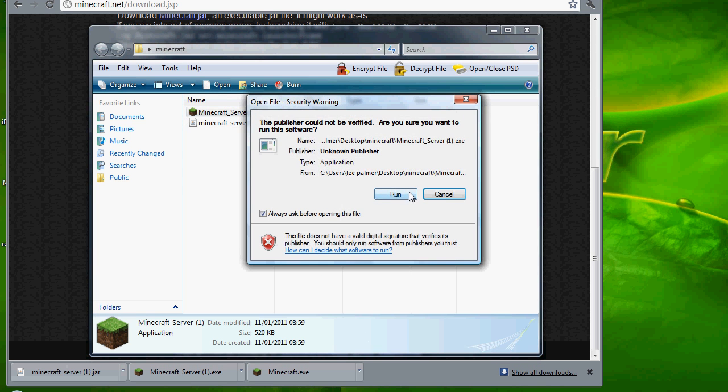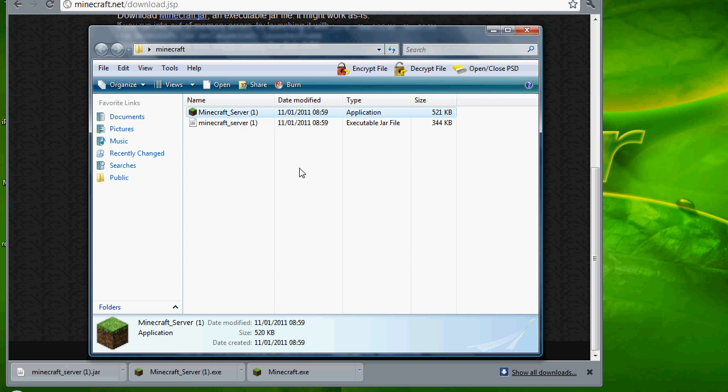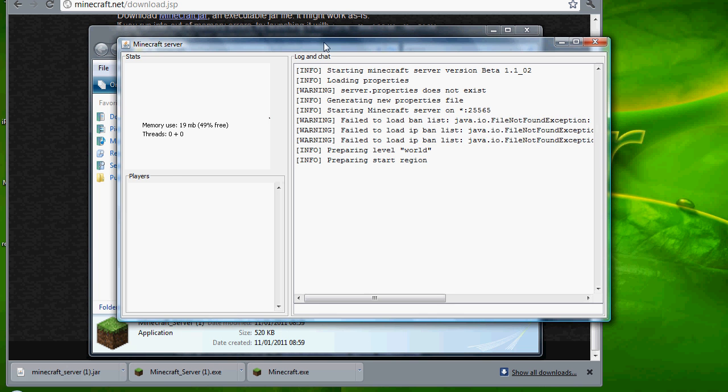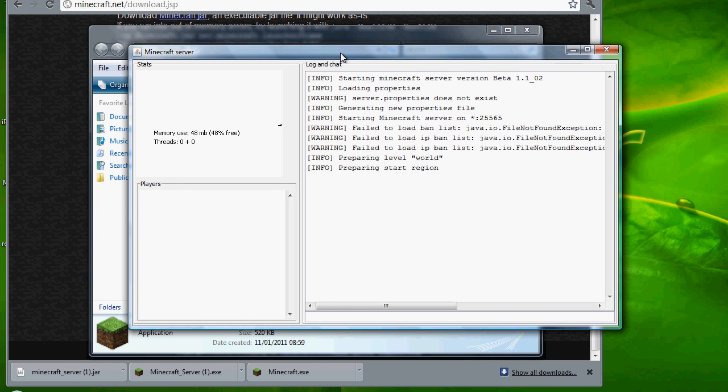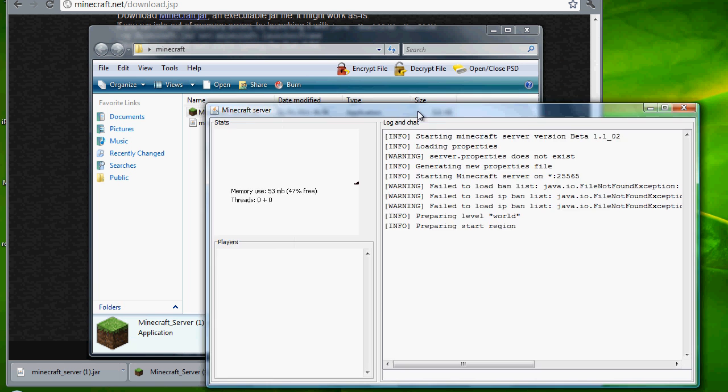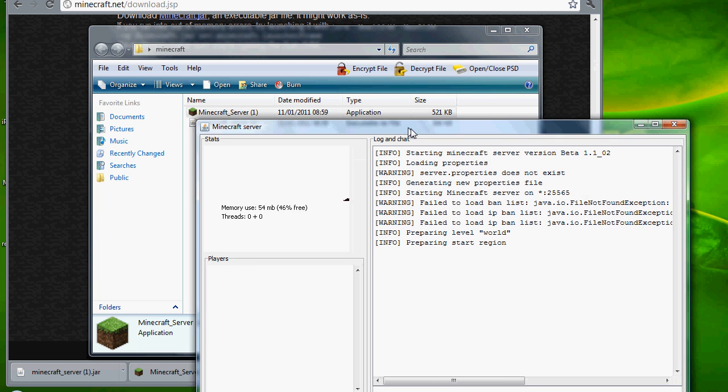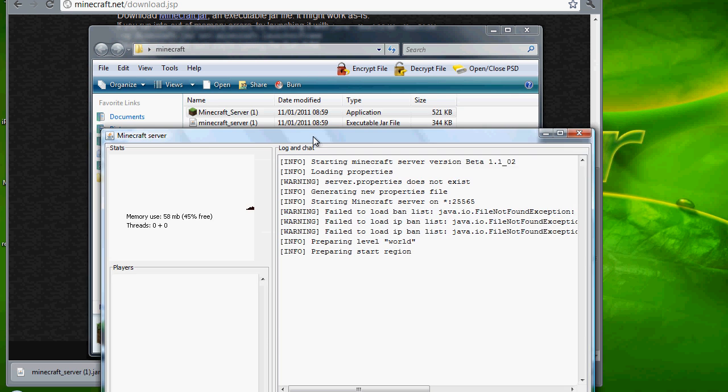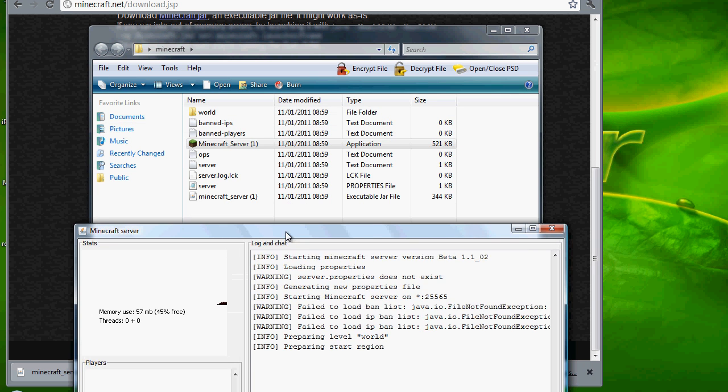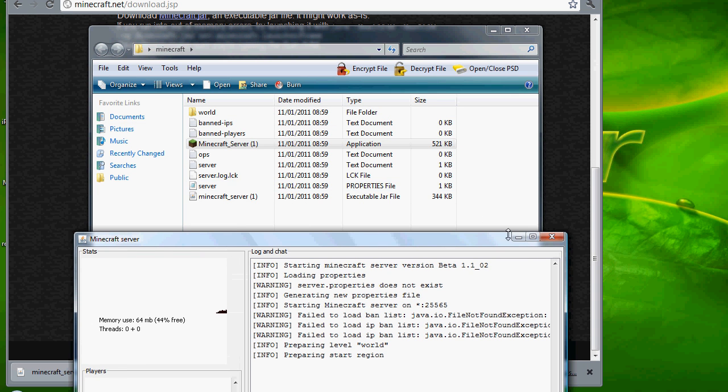Drag that in. You'll notice these are all ones because I've done it before. Run Minecraft server. You should, as you see here, you can minimize this by the way.